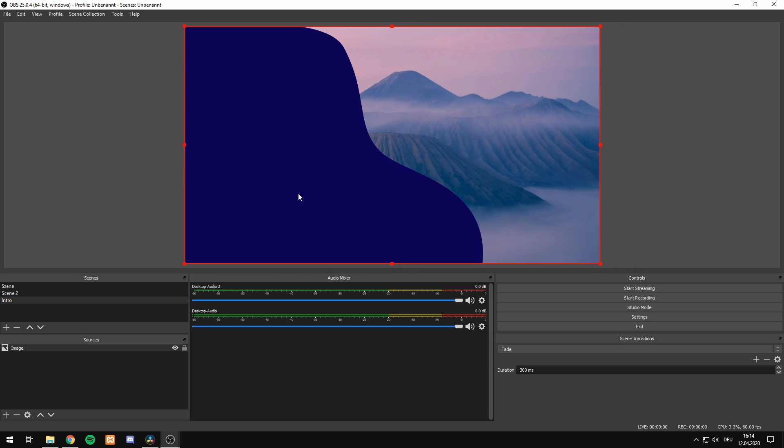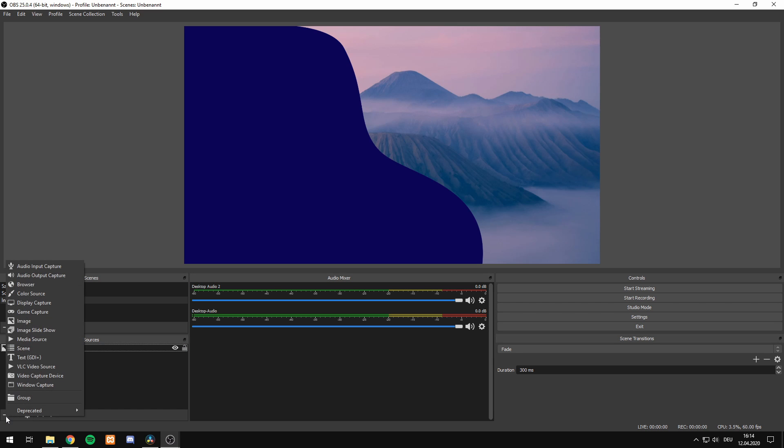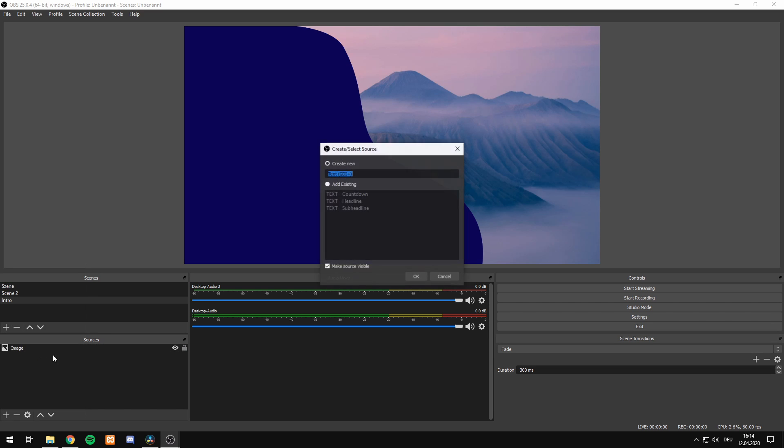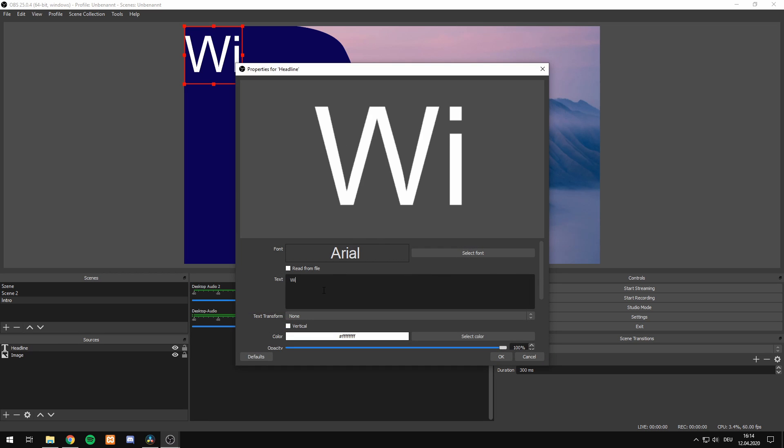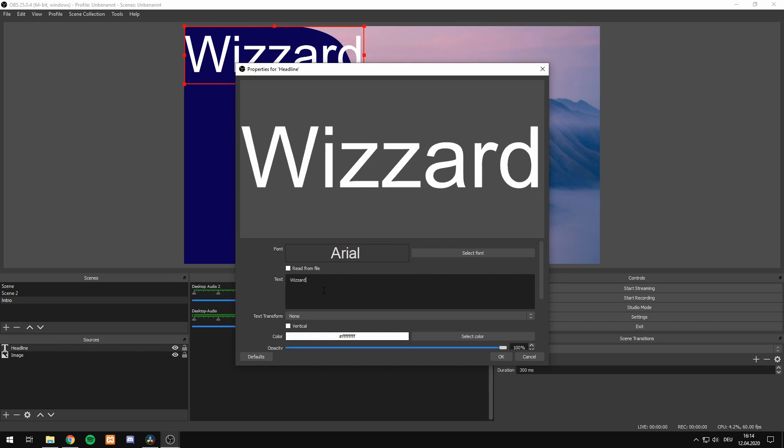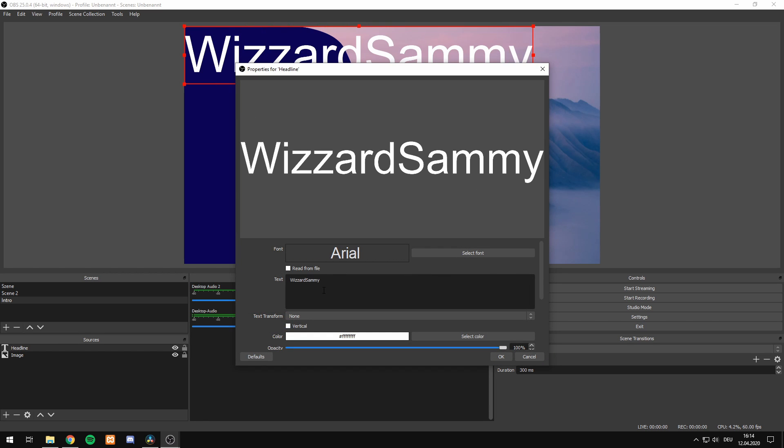Now it looks great and we can move on to the plus symbol, hit add and add our text which is going to be displayed. We call it headline maybe. Hit OK and now we have our headline text where we can enter the text we want.